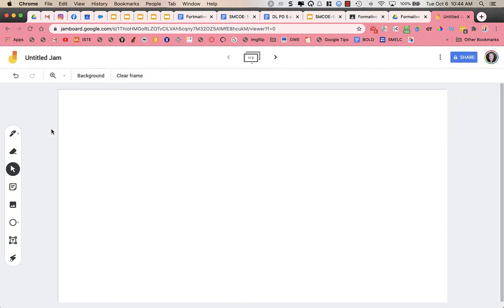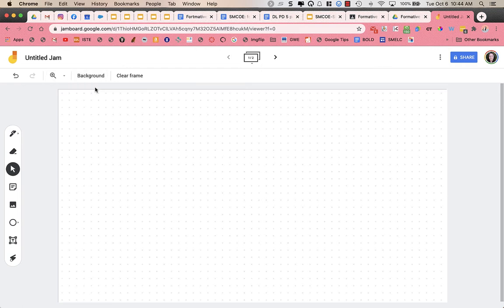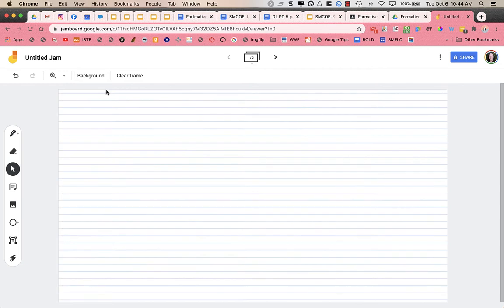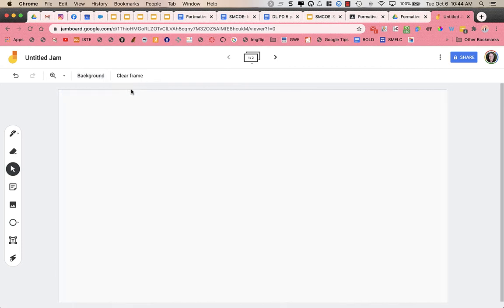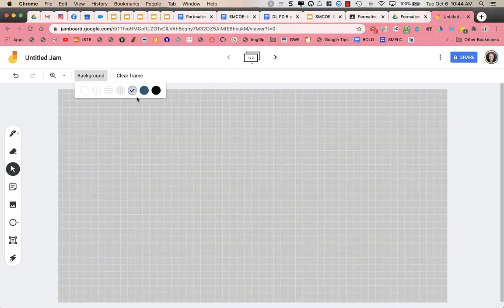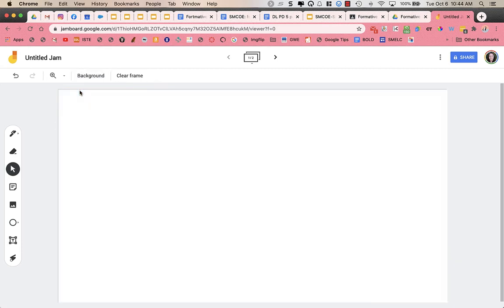Now on the menu here, you can choose to zoom in. You can change the background. So you can have graph paper or grids. You could have ruled lines like on a piece of paper, or here's the different types of graph paper. And you can do different colors. So depending on what you're using, you have the ability to change up the background a little bit. You could also clear the frame and this clears everything off of the frame.